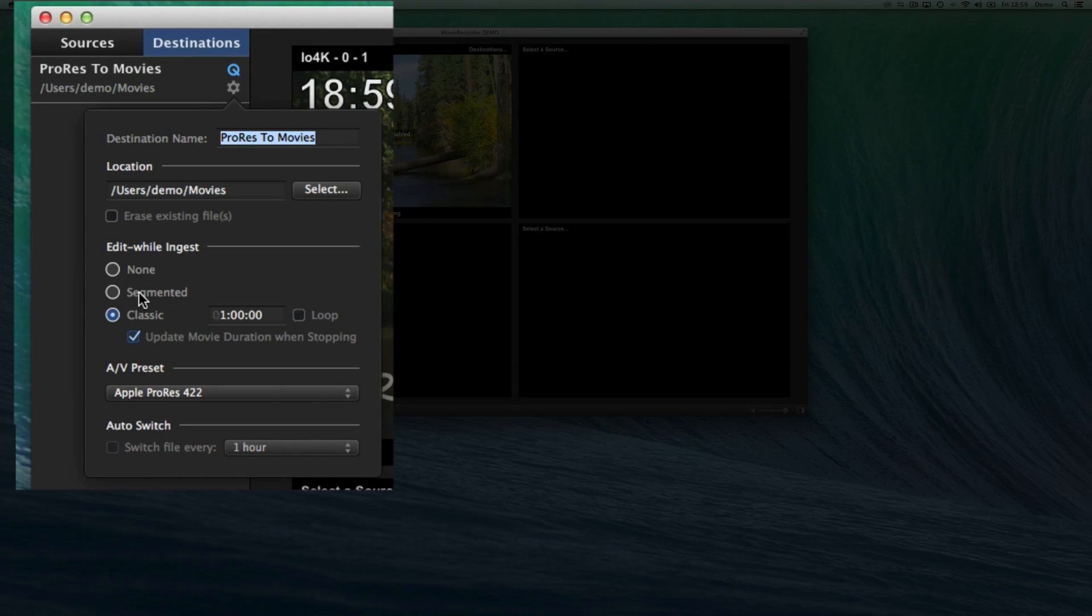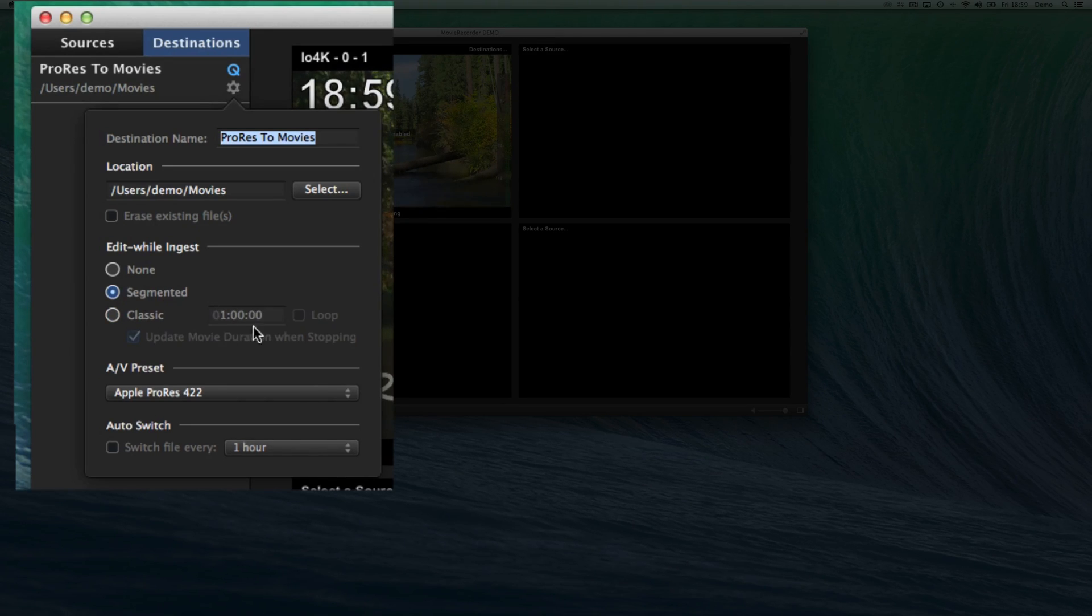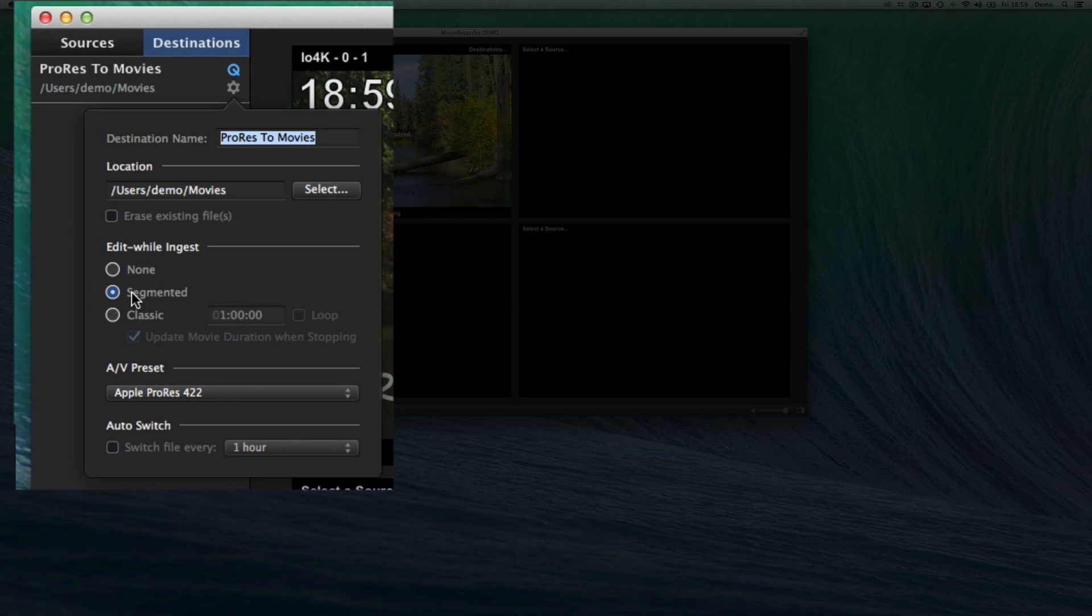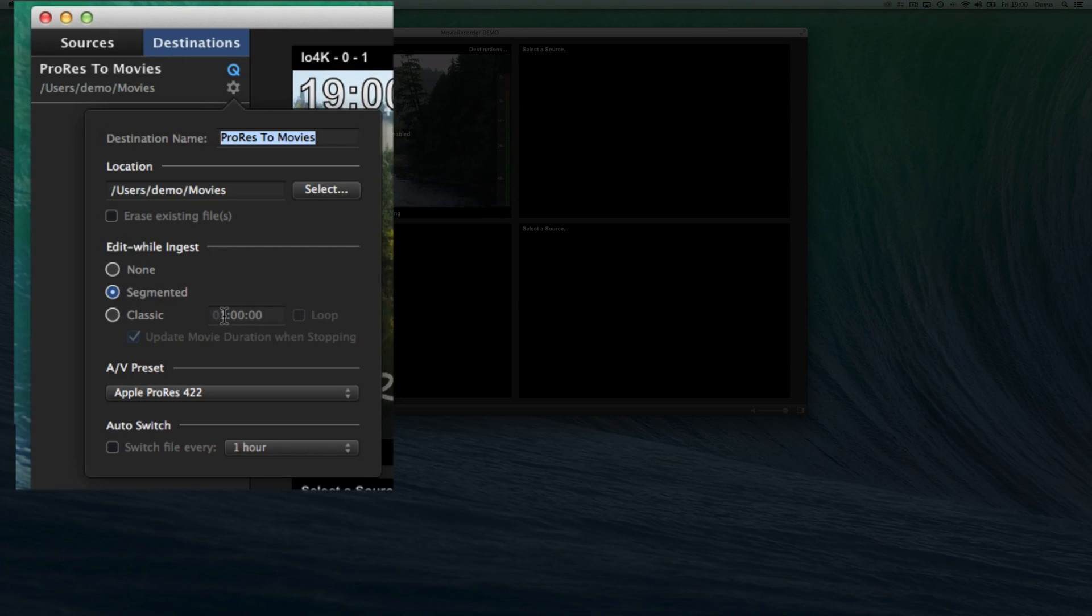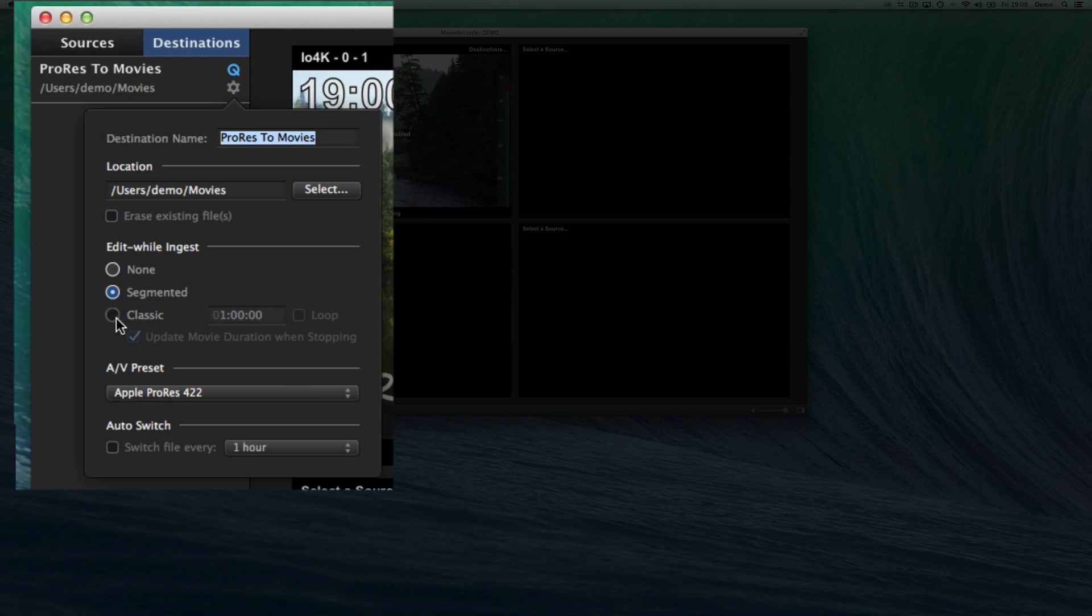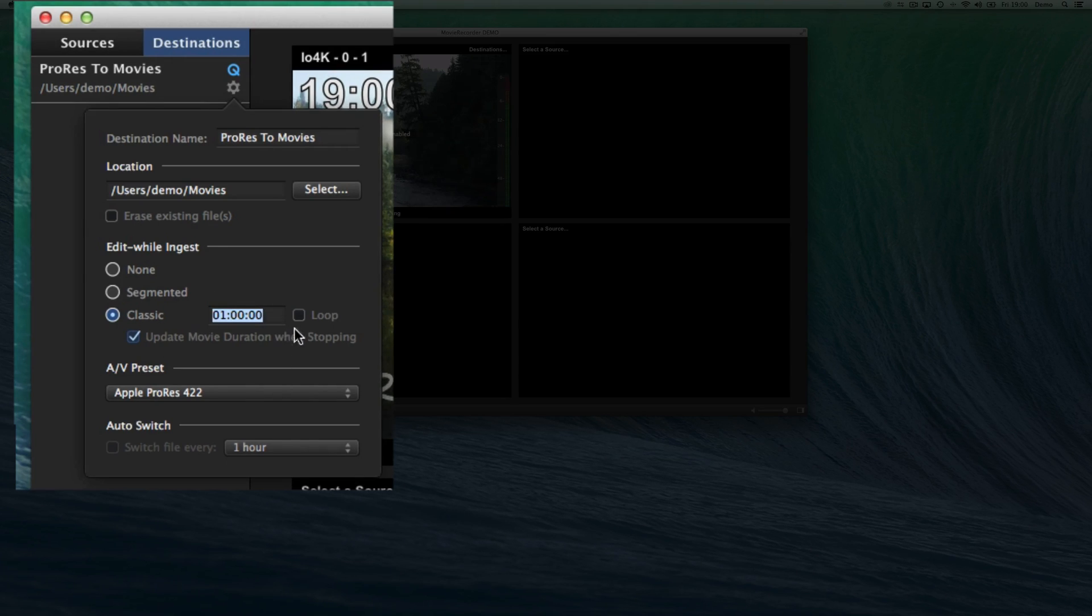I think, to my knowledge, there is only Final Cut Pro 10 that supports it currently. The advantage of that is that you don't need to set a duration. You see, when I enable the Segmented file type, I don't need to set duration. Also, it supports more codecs than with the Classic mode. The Classic mode is how MovieRecorder 2 used to create the files. So these are edit-while-ingest files for which you need to set a duration.